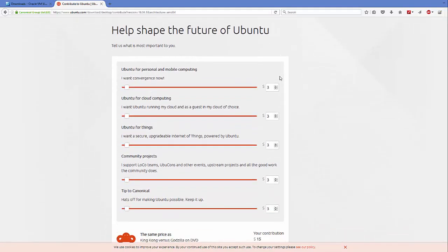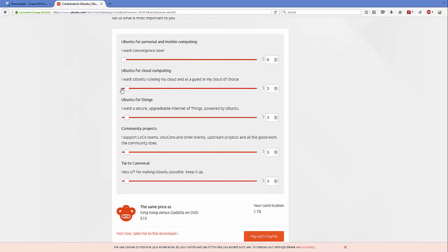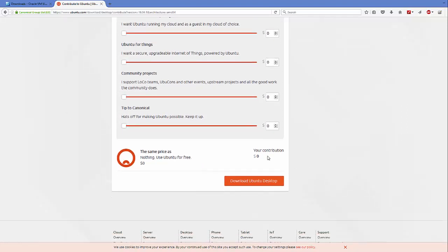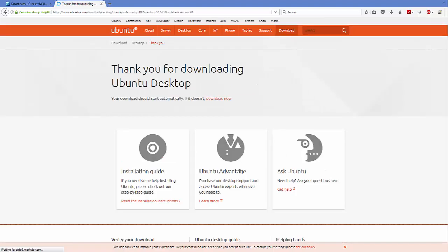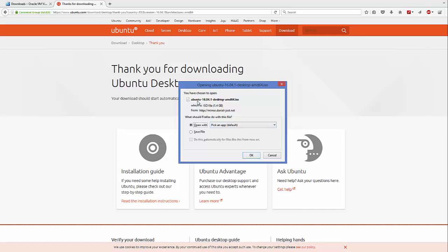I'm going to choose version 16.04 and click Download. You'll reach a page where Ubuntu asks for a donation. Ubuntu is totally free and open source, but donations help keep the project running. I'll set my contribution to zero, and you'll still see the button that says 'Ubuntu Desktop Download' — click that to start the download.